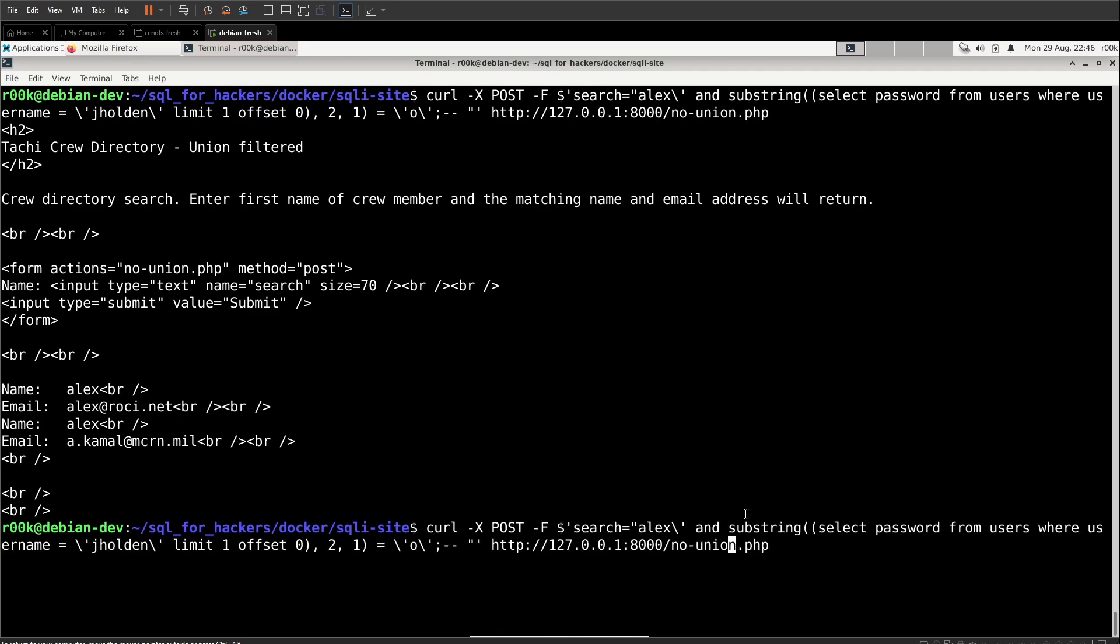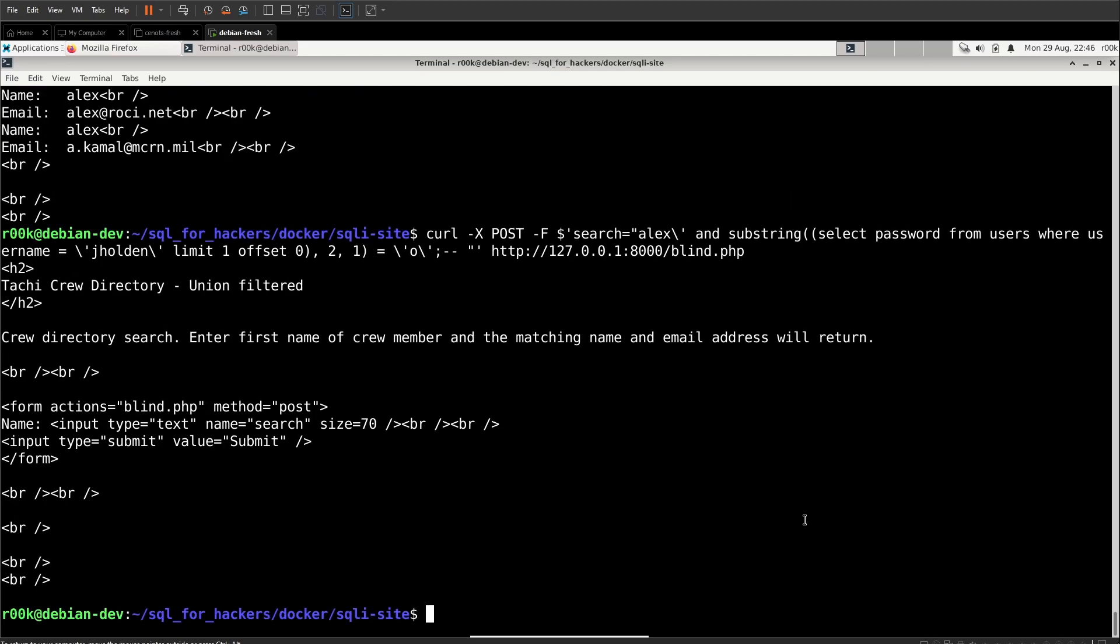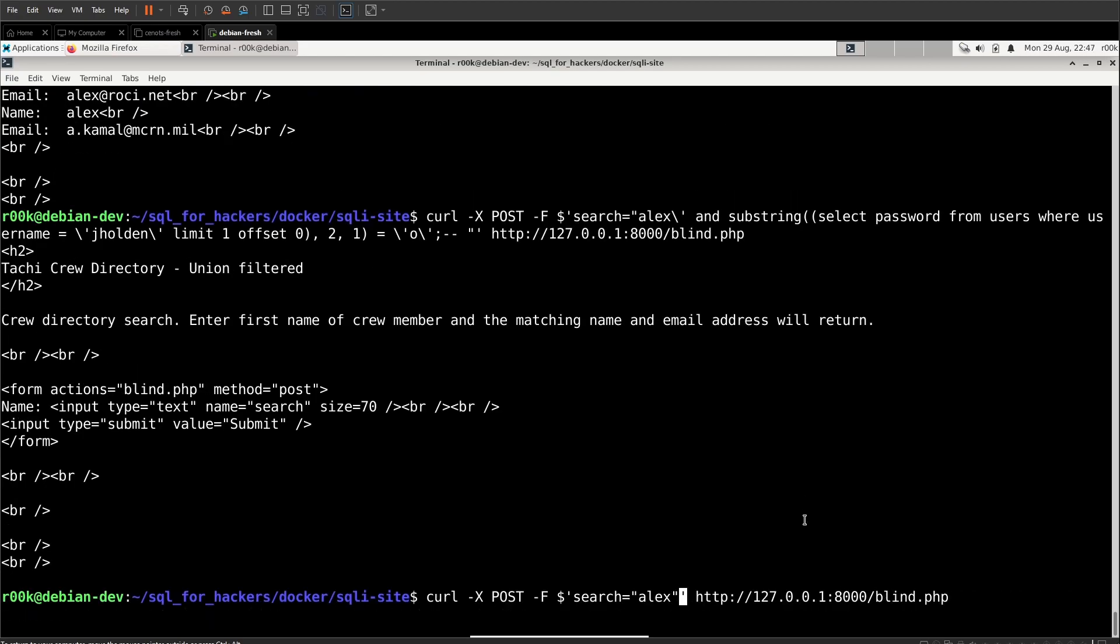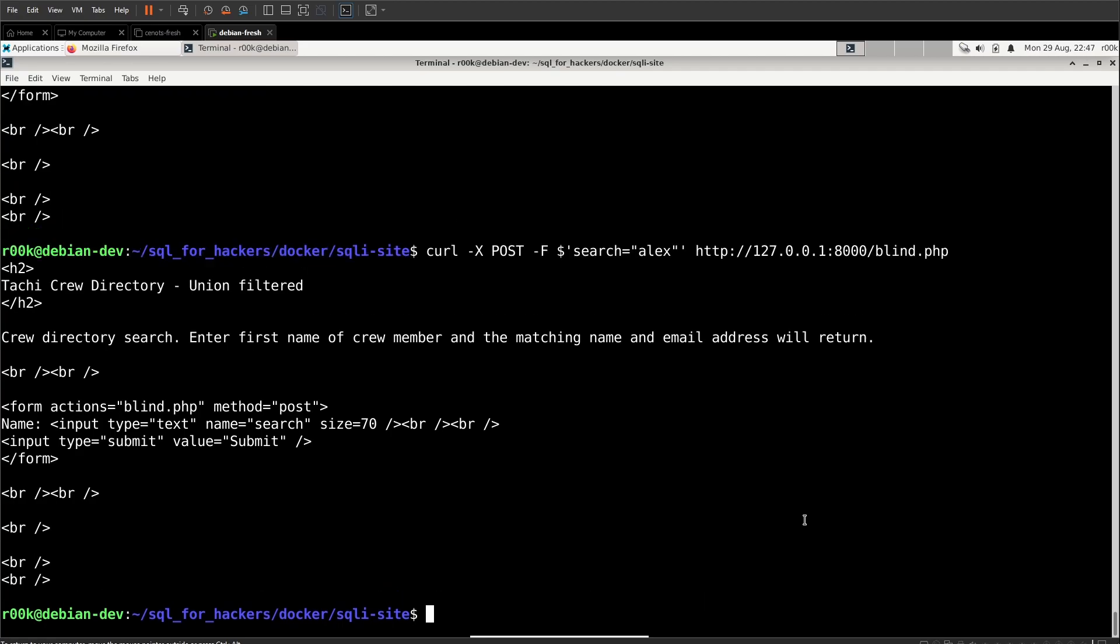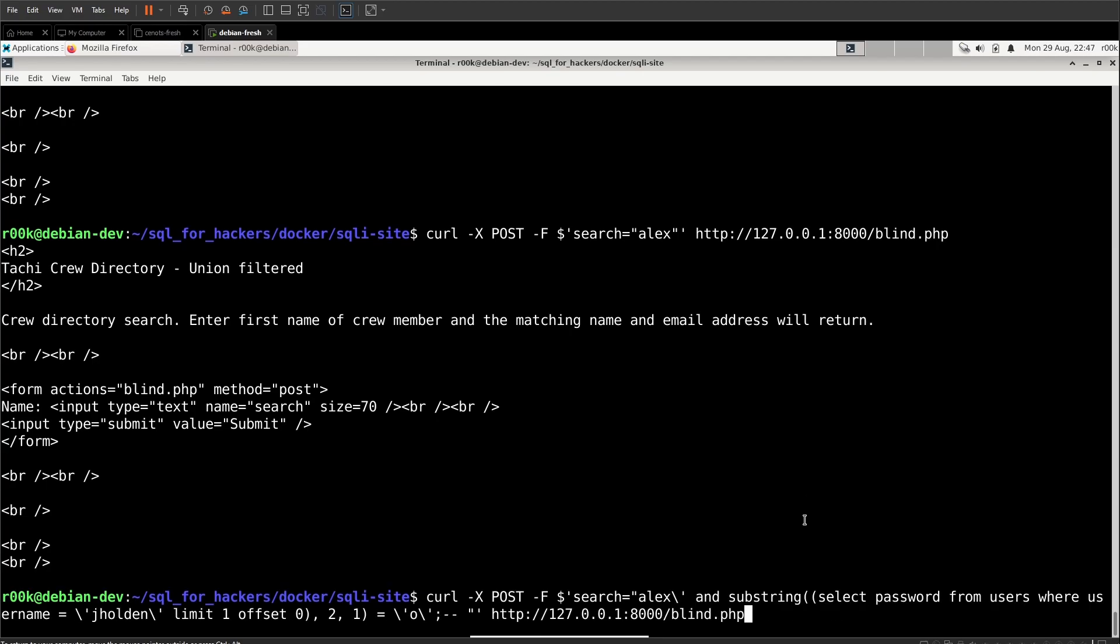So if we keep this exact scenario here and we just switch over to blind.php, we can see that it doesn't come back. In fact, if we just get rid of all of this wild SQL injection and run just Alex, which should come back with a result, it doesn't. So how can we detect SQL injection this way? Well, we generally use something out of band.